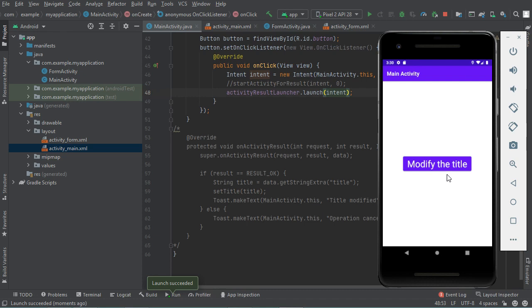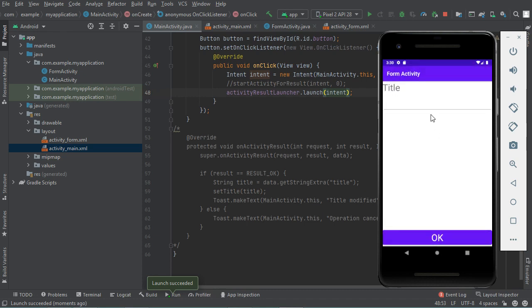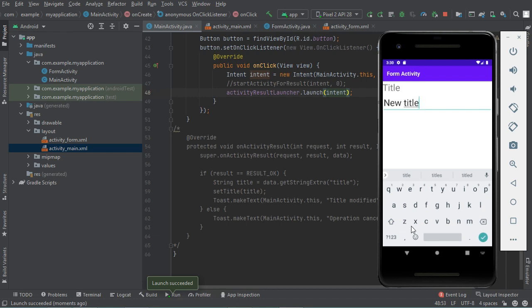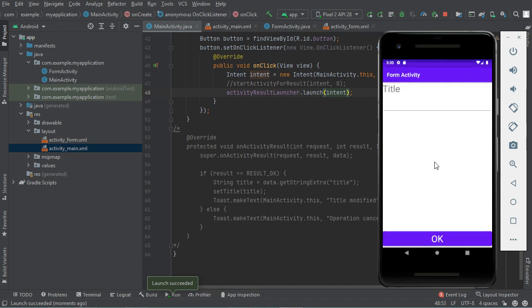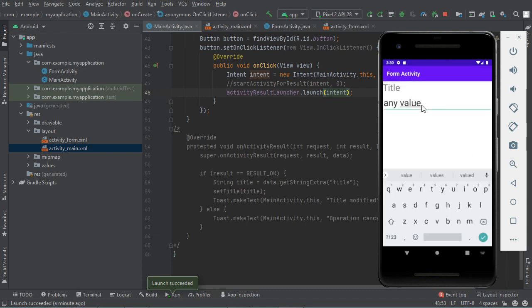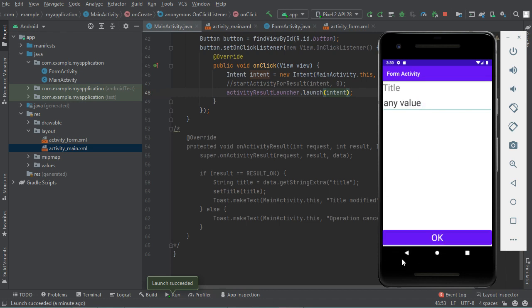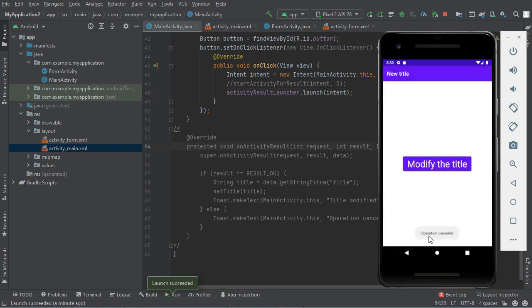Now let's click on 'Modify the Title' and provide a new title. If I click OK, I get the toast 'Title Modified' and the new title is shown. If I click 'Modify the Title' again, provide any value, and click Cancel, I get the toast 'Operation Cancelled' and the title does not change. You can find the source code used in this video in the first comment. Thank you very much for watching, and please subscribe to the channel.